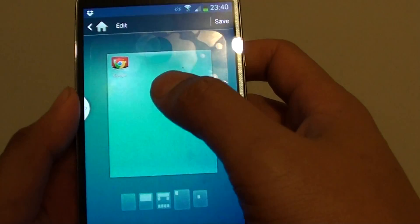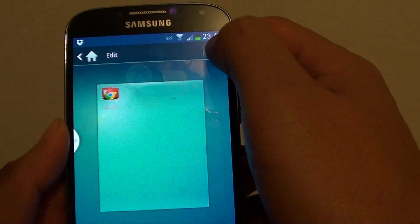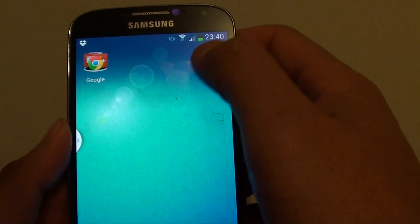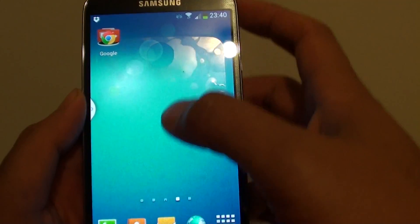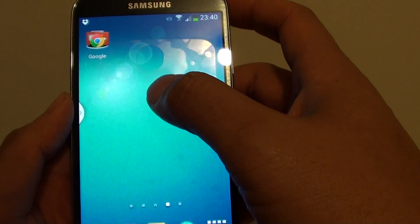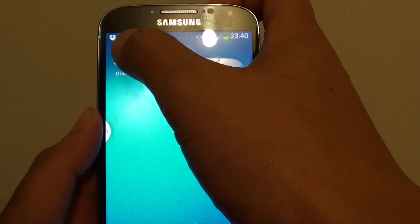So once you have finished, just tap on the save button at the top. So now you can see that I have moved all the Google apps into this particular folder.